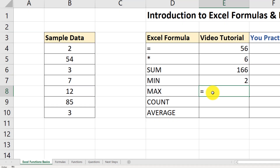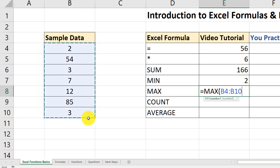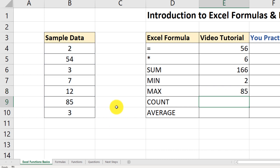What's the maximum value? Very similar syntax: equal sign, MAX, open parenthesis, select the range, close the parenthesis, and we get 85, which is the largest value in the range.